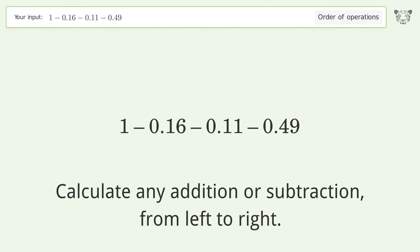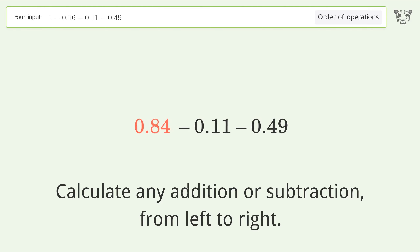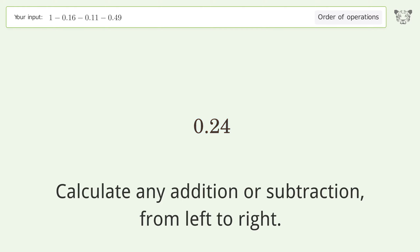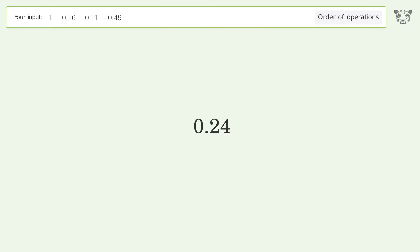Calculate any addition or subtraction from left to right: 1 minus 0.16 equals 0.84, 0.84 minus 0.11 equals 0.73, 0.73 minus 0.49 equals 0.24. And so the final result is 0.24.